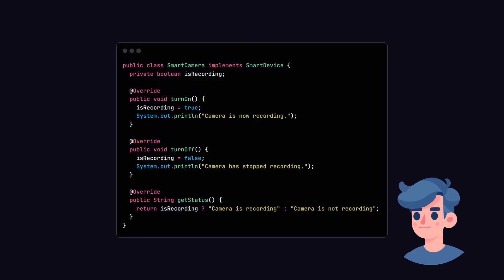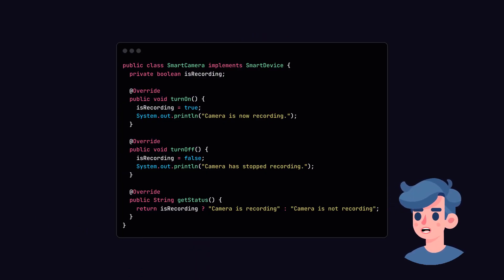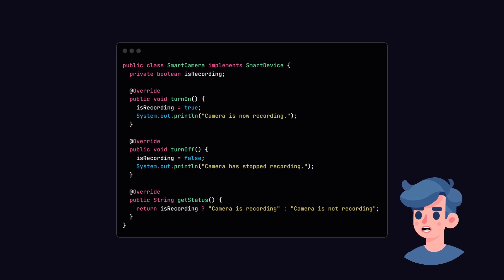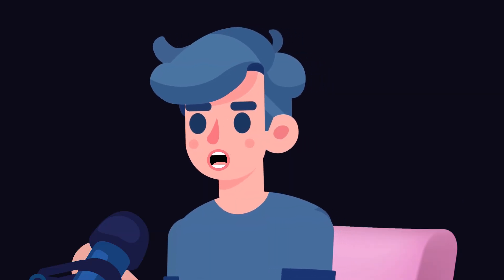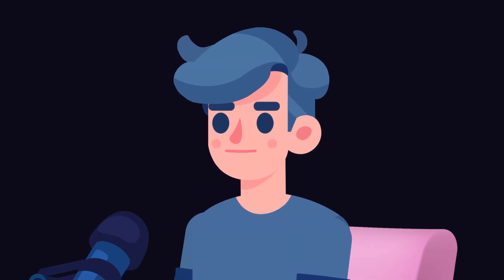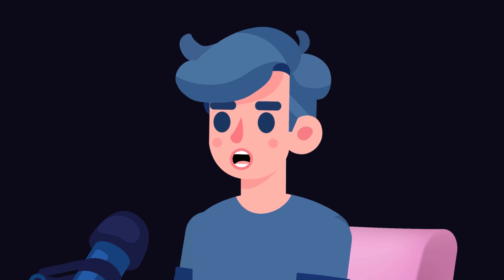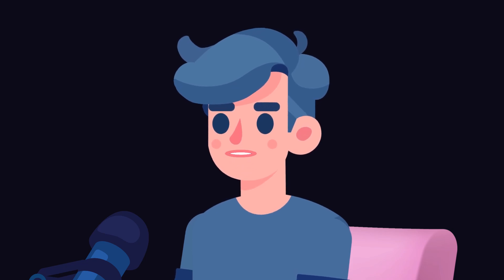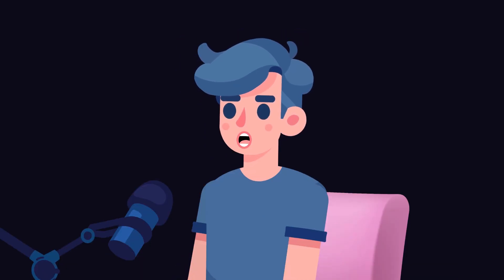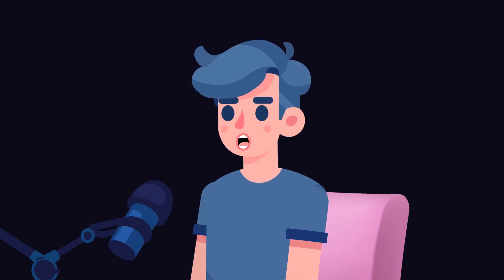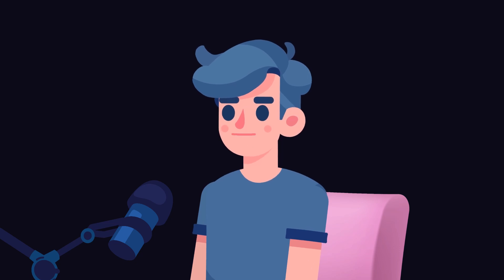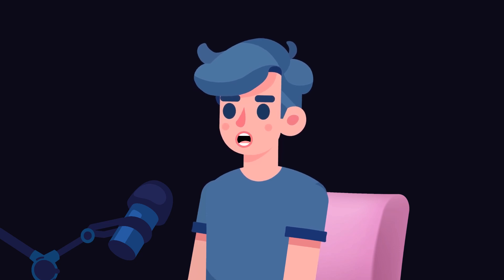Now, let's create our Security Camera class called SmartCamera. Similar to our previous classes, it will implement the smart device interface. In the SmartCamera class, we similarly have a Boolean to track whether the camera is recording. You can see how each device has unique capabilities while still encapsulating similar functionalities.